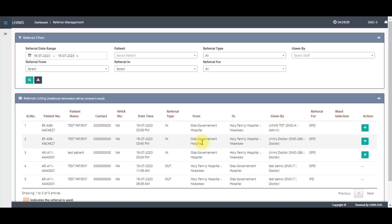We can see the referral facility or the facility from which the referral was done, then the facility to which the referral has been done will be seen here. And then we can also see the staff or the doctor who gave the referral.